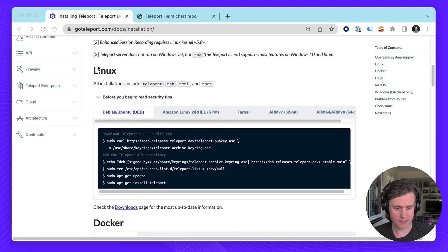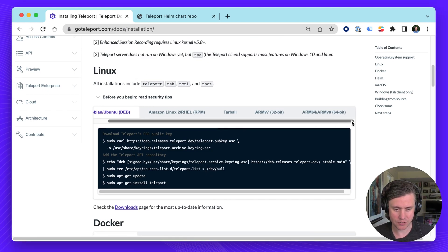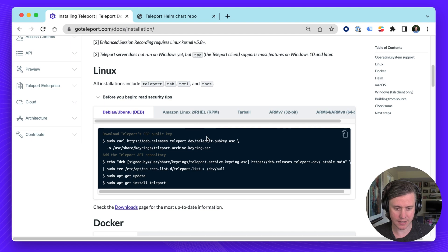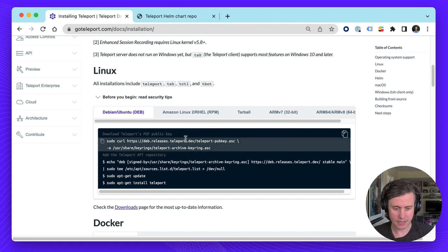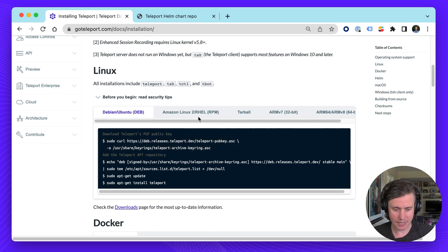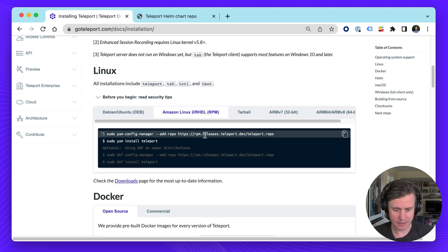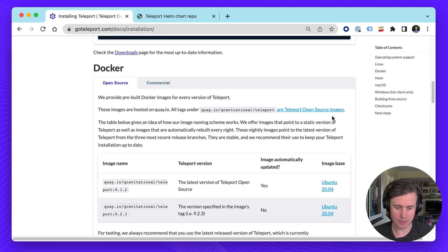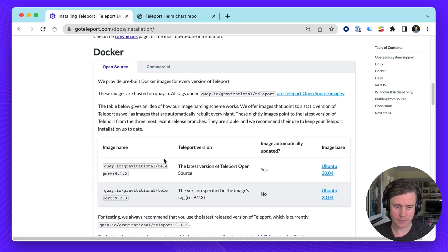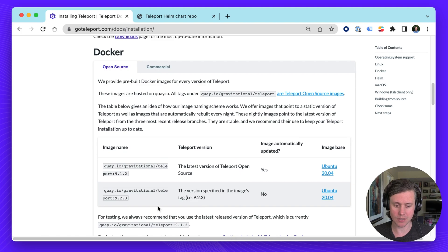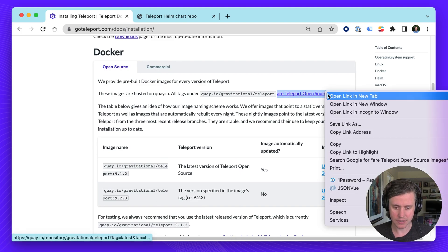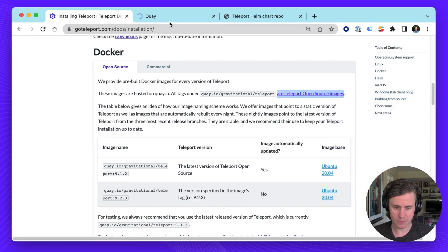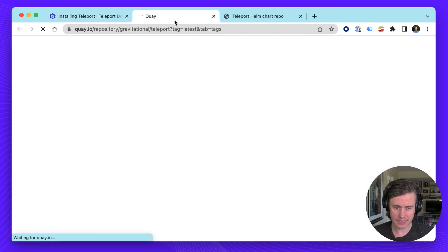So for Linux we have instructions here for all of the major distros including our DEB and RPM packages and then we also have ARM available. And we have our Docker images which are available on quay.io. We have a link here to them.